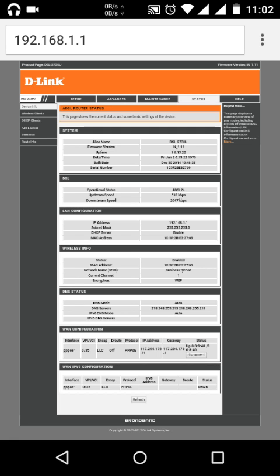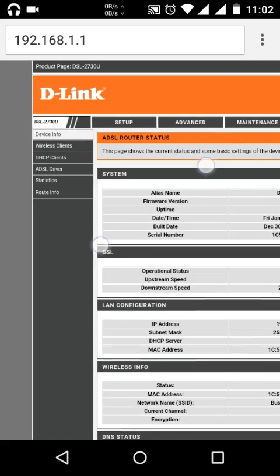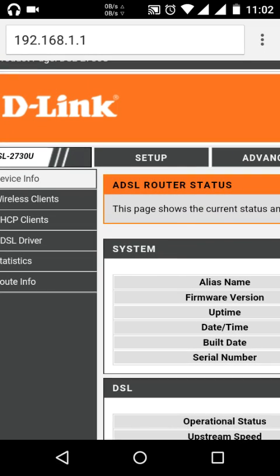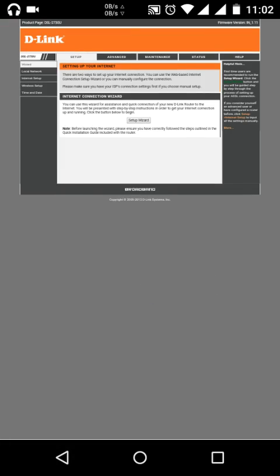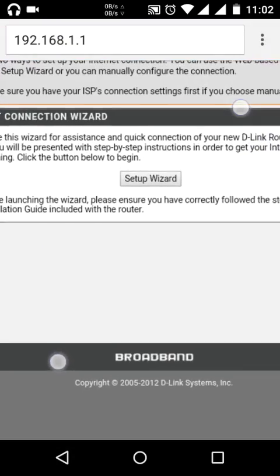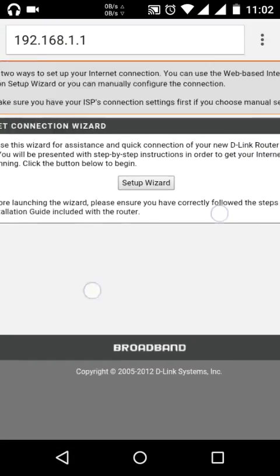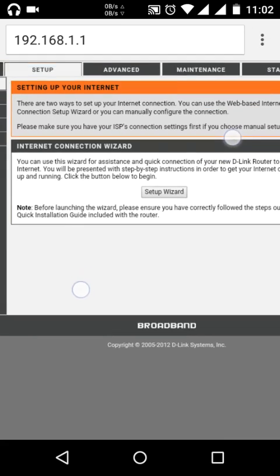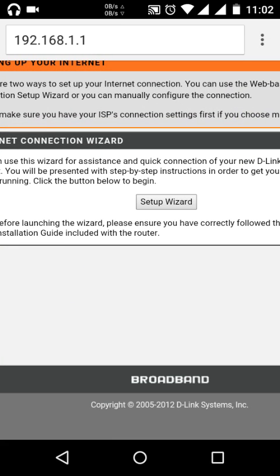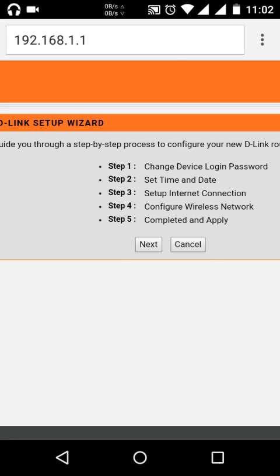As you can see, there is a setup in the top. Just click on setup. After clicking setup, you can see here is an internet connection wizard. You have to select setup wizard.